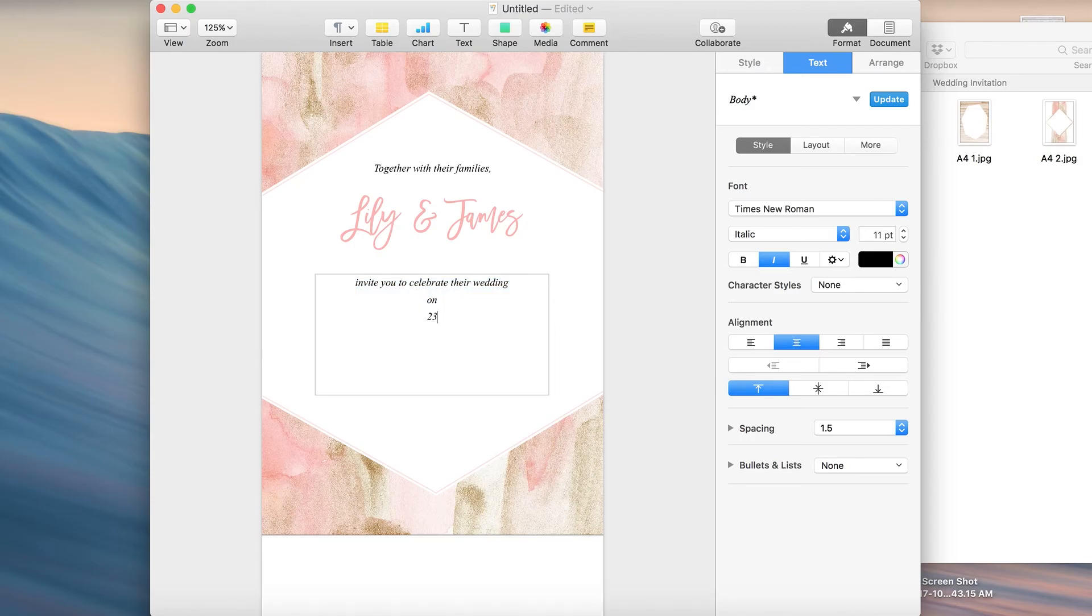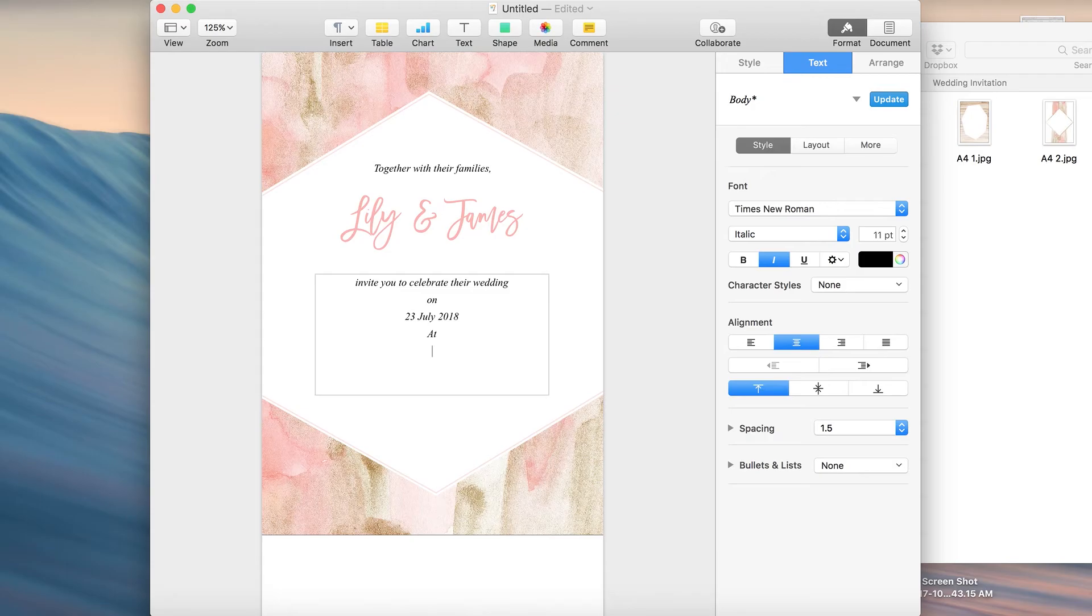On what date, let's make it 23rd July. Whatever address.